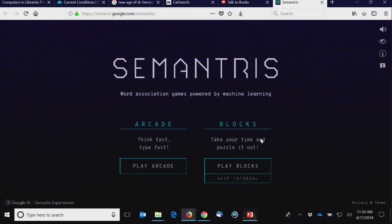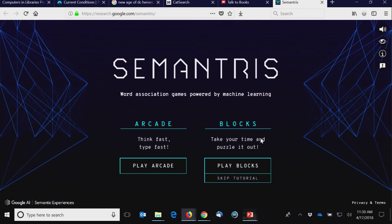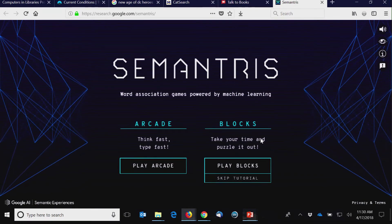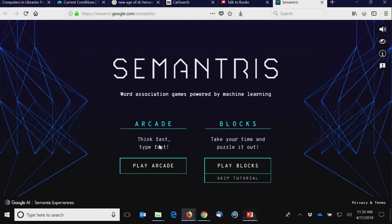If you want to see another example of what they've just announced, you want to do some gaming. There's Semantris, word association games powered by machine learning.